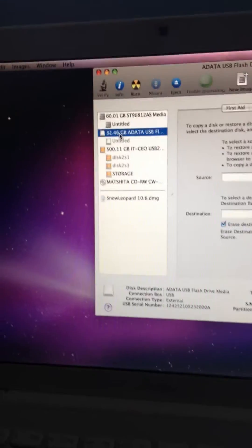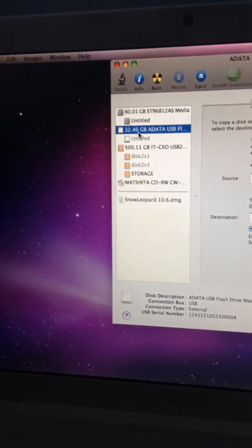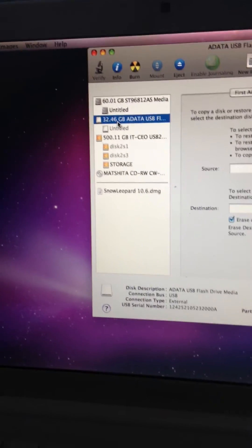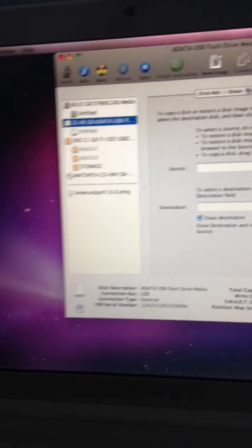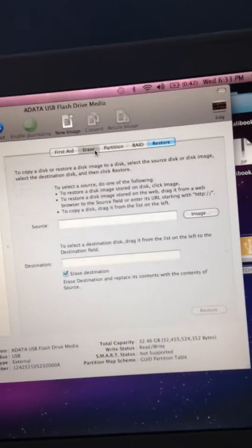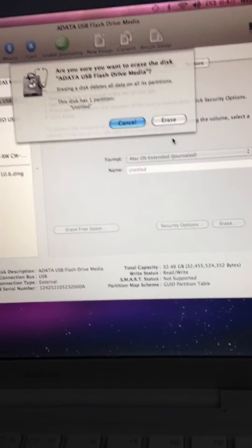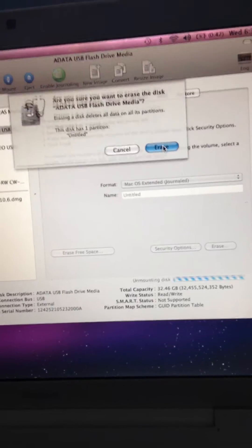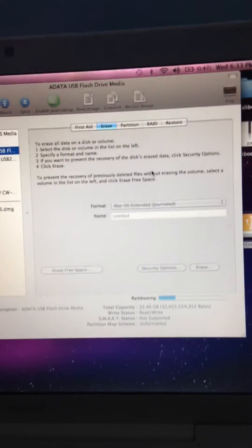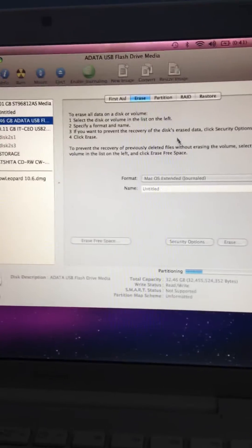Then click on the flash drive, click on Erase. First, make sure everything is off of it, you want to erase that.